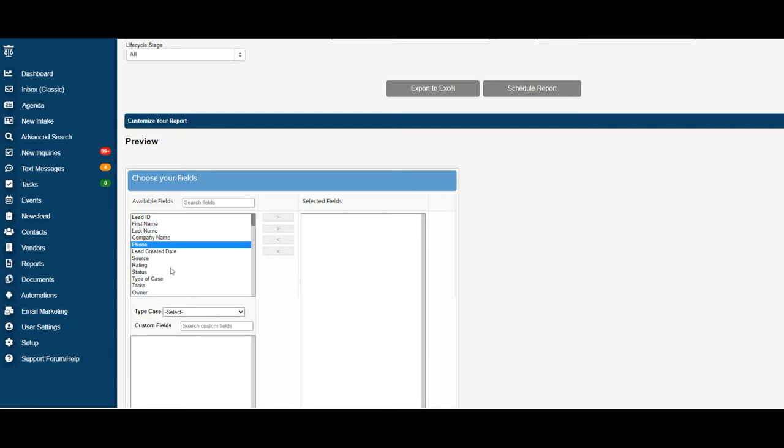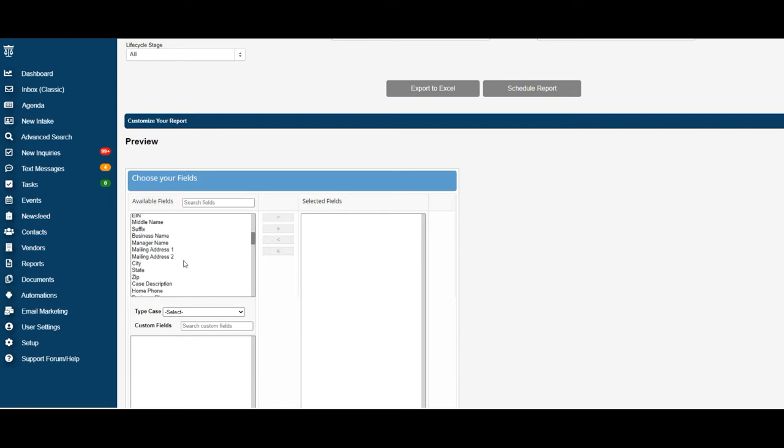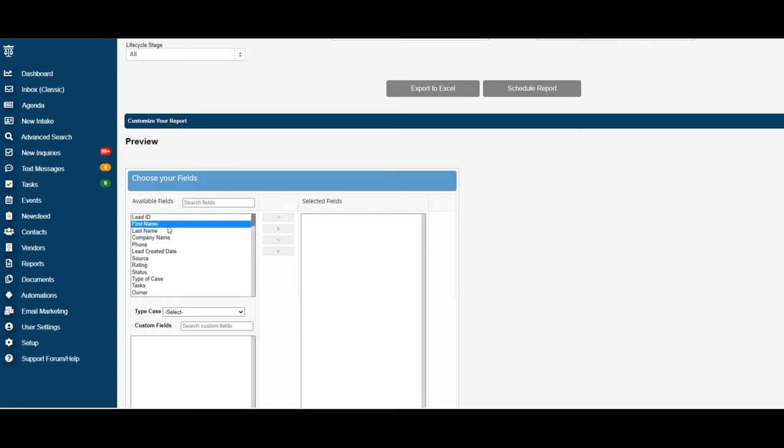phone, basic contact information, and dates. Once you select the ones you want, you can select multiple by clicking Control and selecting different ones. Or if they're all in a row, you can select the first one,